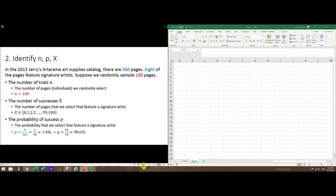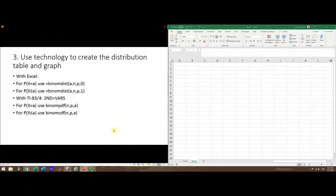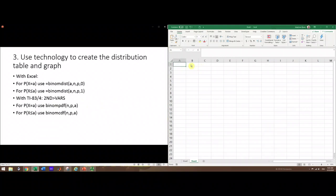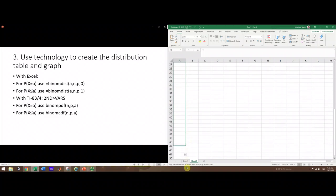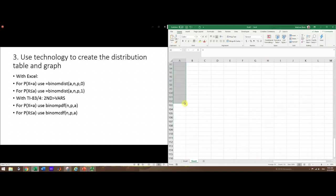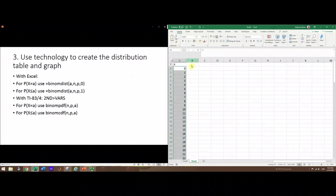We've got our three main numbers and we're now ready to create a distribution table and graph. The table is sometimes called the distribution and the graph is sometimes called the histogram. In Excel, I'm going to create a table with the random variable x in one column. Type zero, one, two, three, and Excel will know what you want. Select those and drag down to get 100 values.